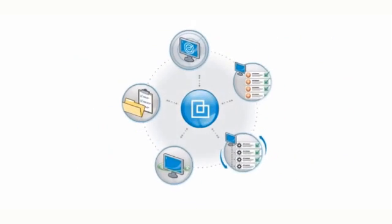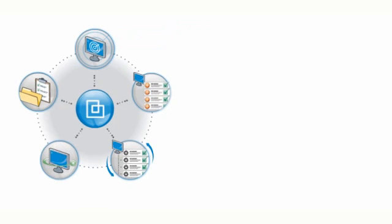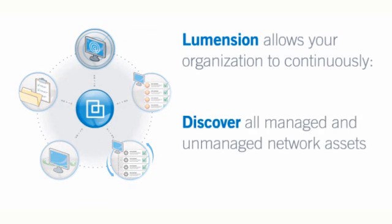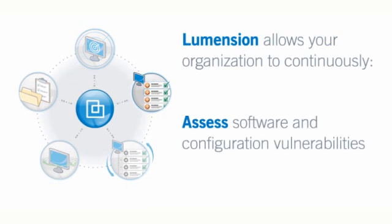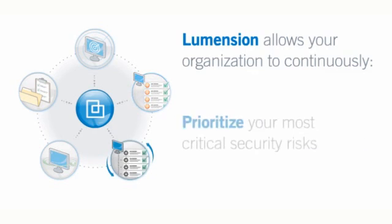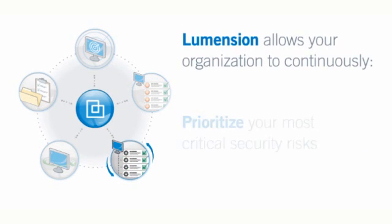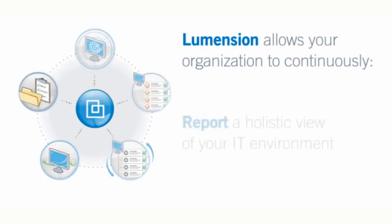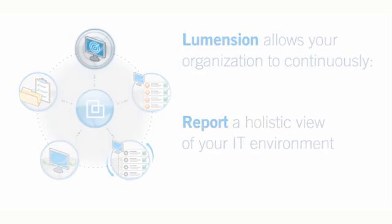Lumention Endpoint Management and Security Suite, Patch and Remediation, allows organizations to continuously discover all managed and unmanaged network assets, assess software and configuration vulnerabilities, prioritize your most critical security risks, remediate vulnerabilities and manage power consumption, and report a holistic view of your IT environment.